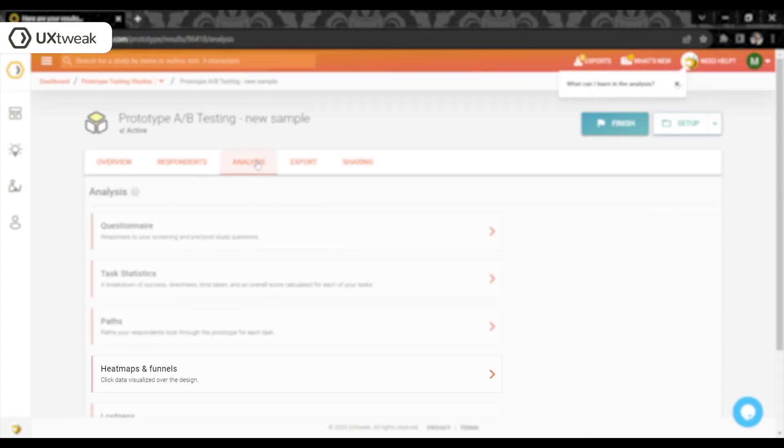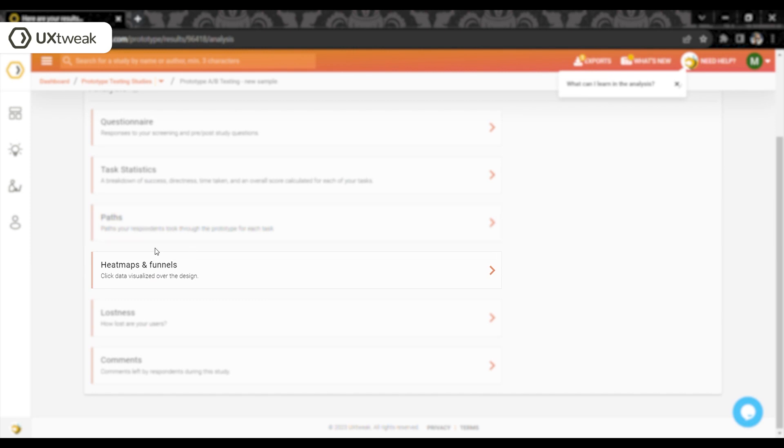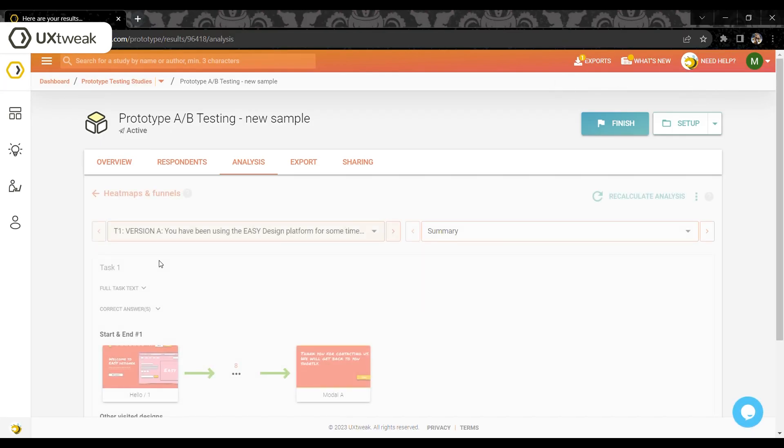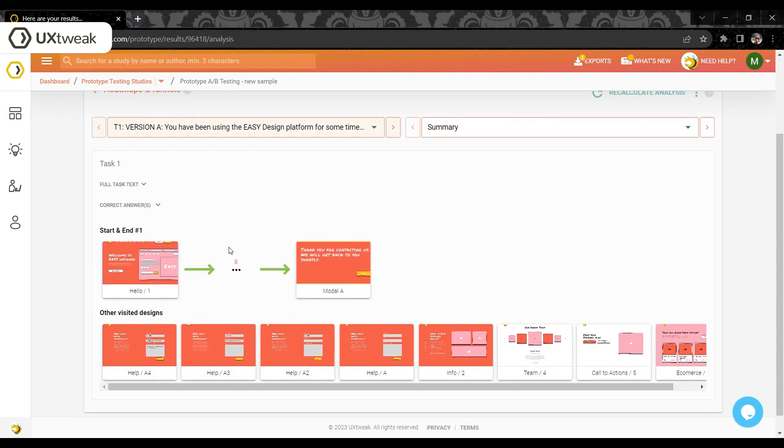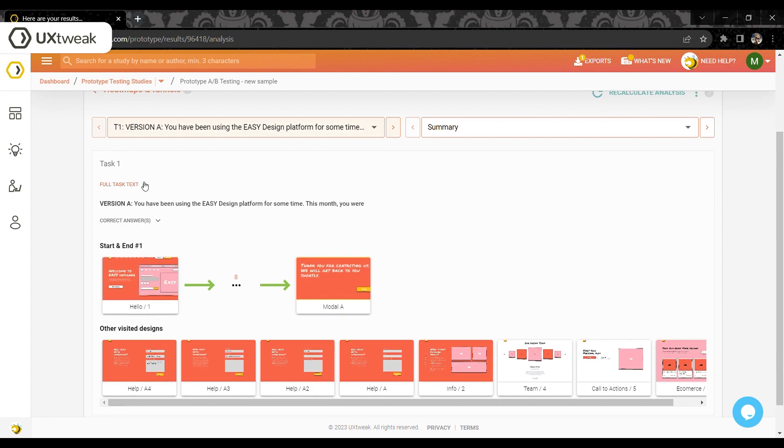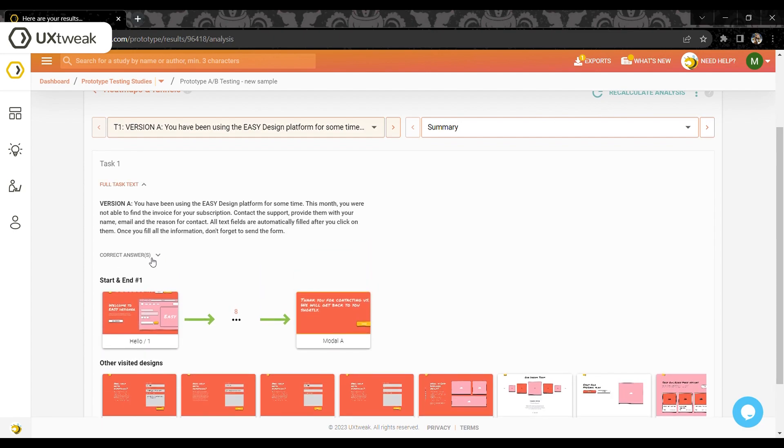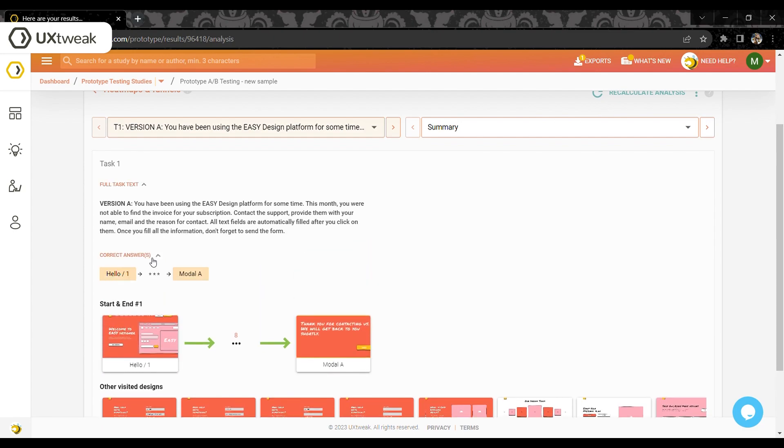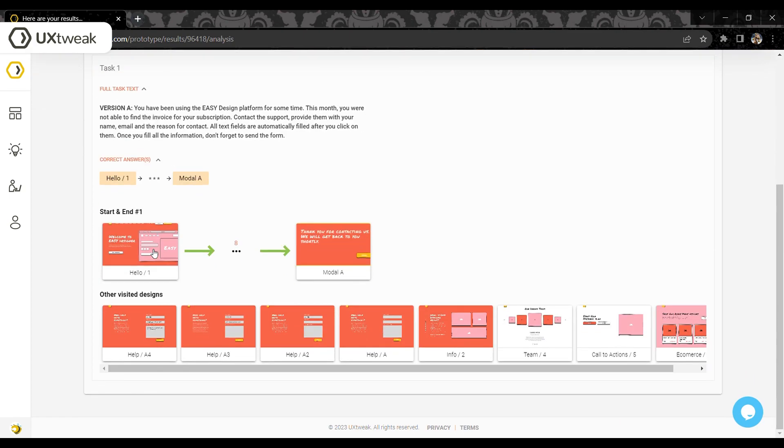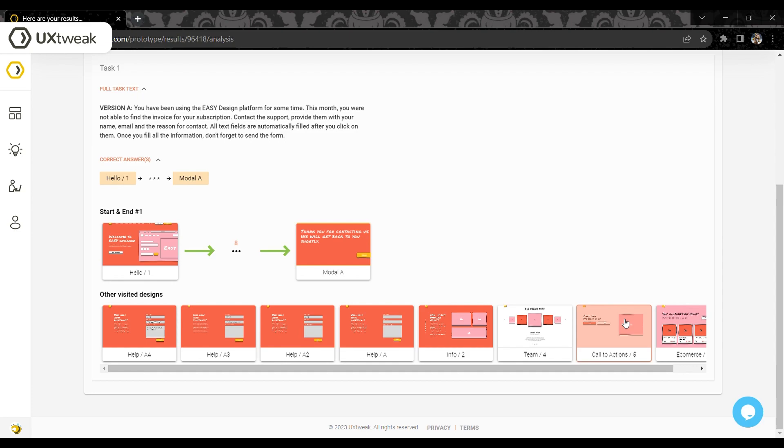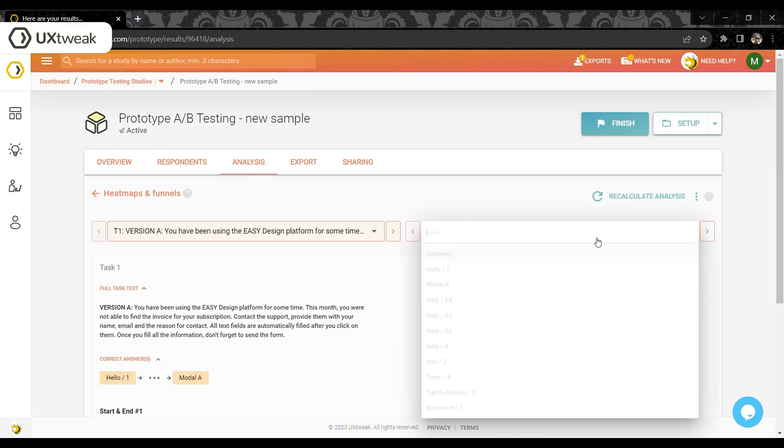A brand new feature we added is the heat maps and funnel analysis. After opening this section, you will see a summary of the first task. Here you can see what the task text was, how the correct answers were defined, how many participants followed each of the correct paths and which designs were visited in this task.